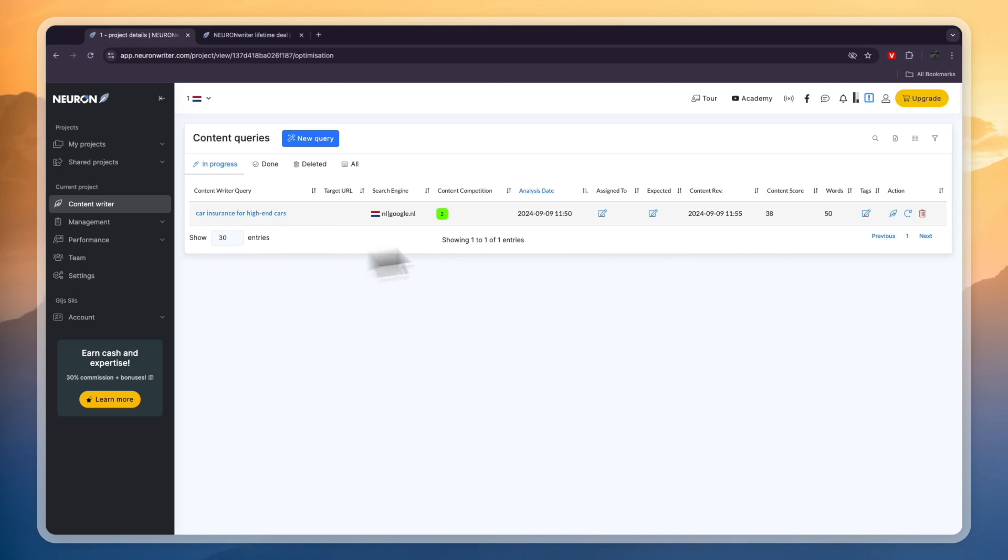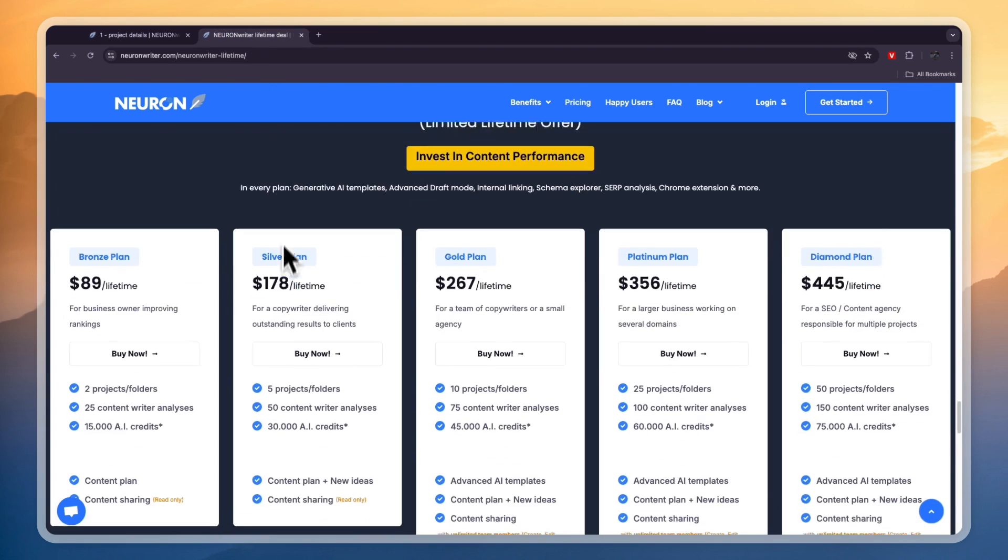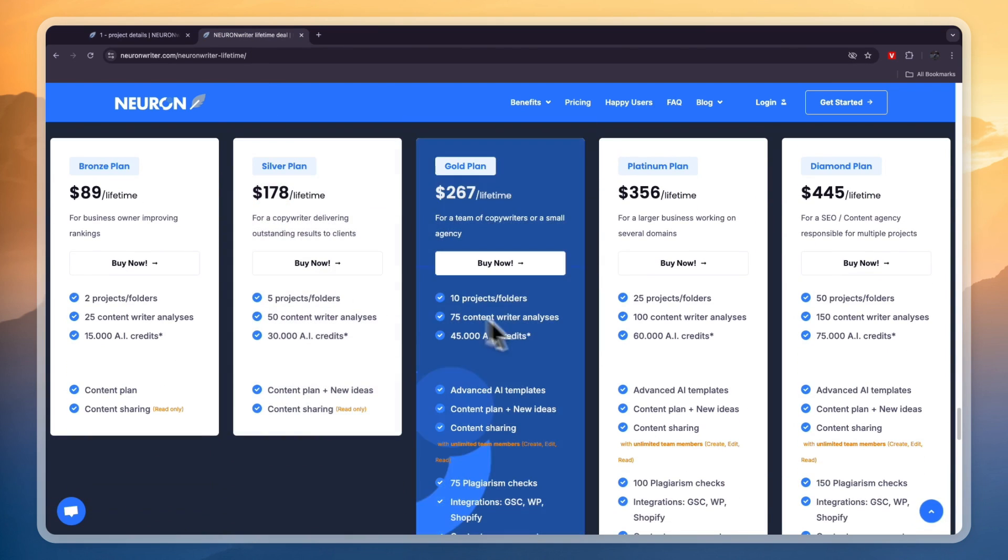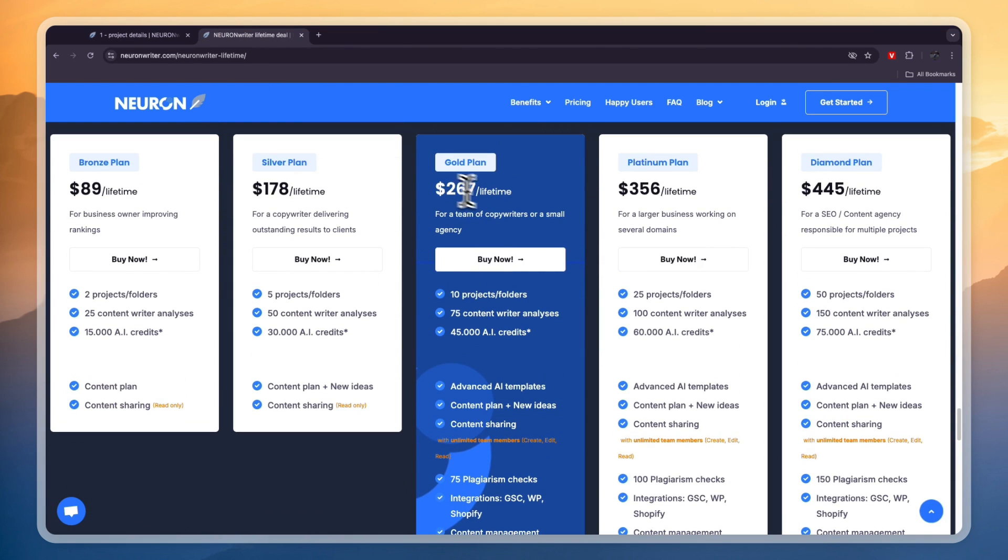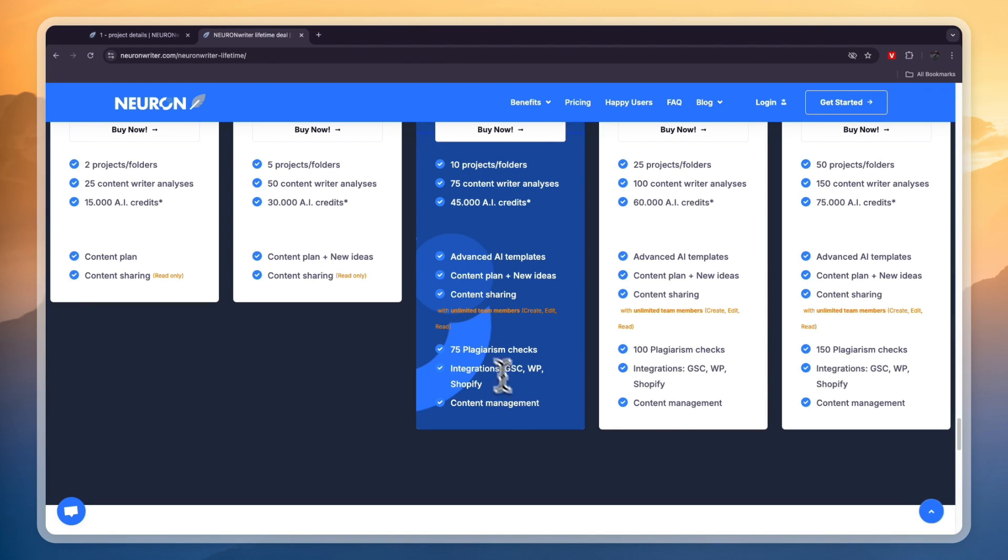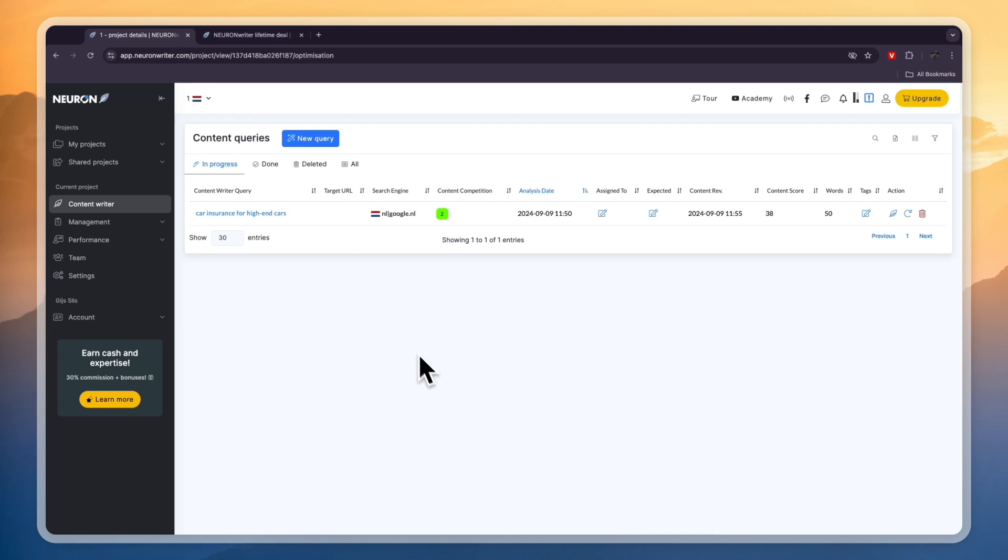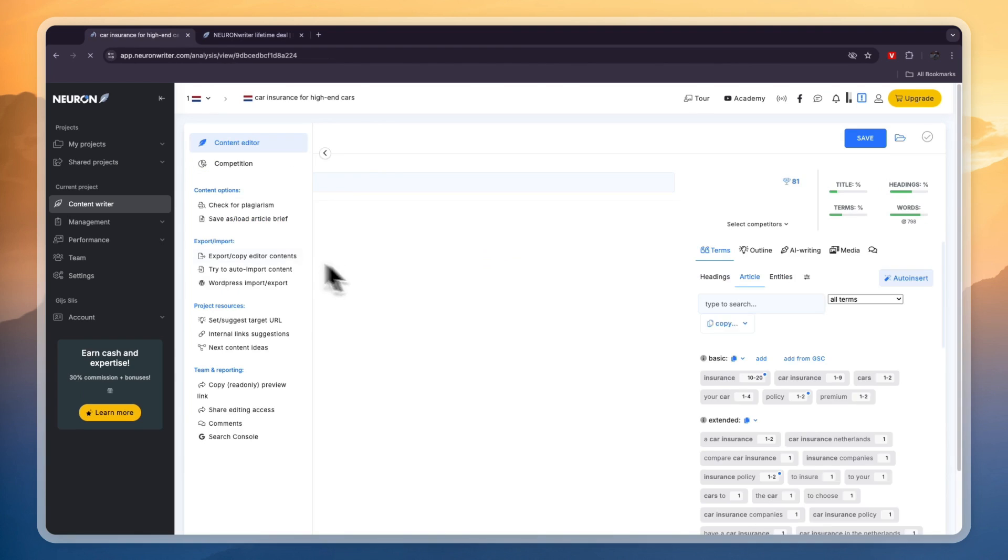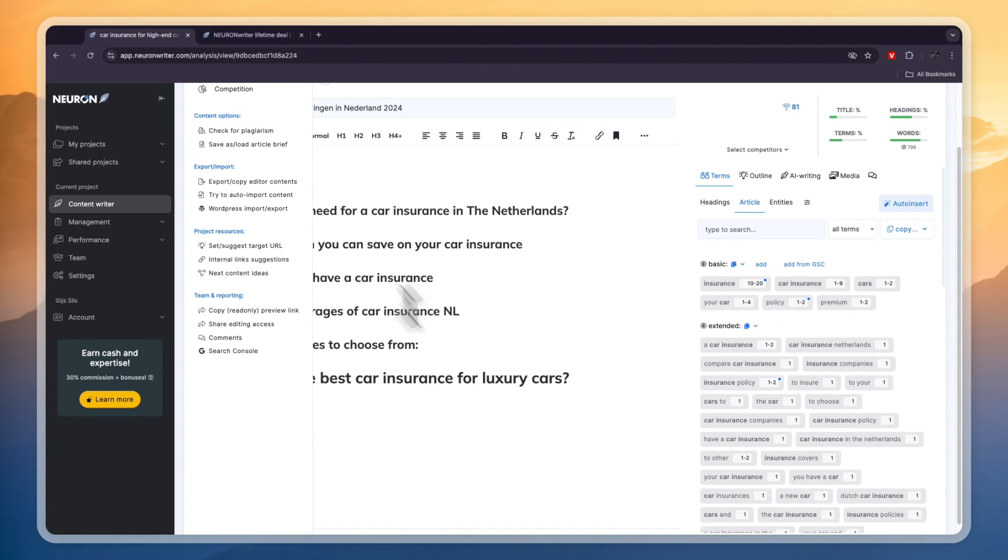But now you can just go ahead and import this into your WordPress or wherever you are hosting your blog. And if you do want to do that then you do need to have one of their more premium subscriptions and that's actually also why I recommend the gold plan right here which is $267 for lifetime usage. But here you will get integrations with WordPress, Google Search Console and Shopify.